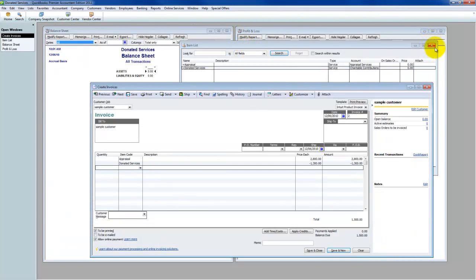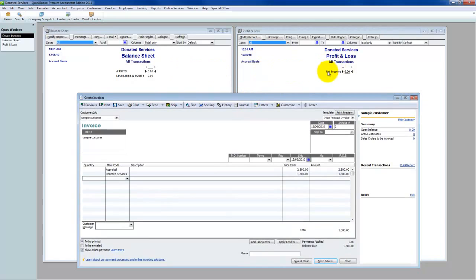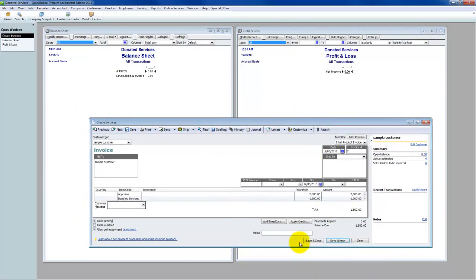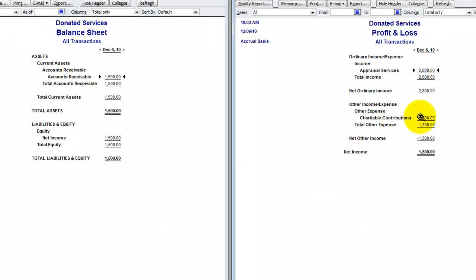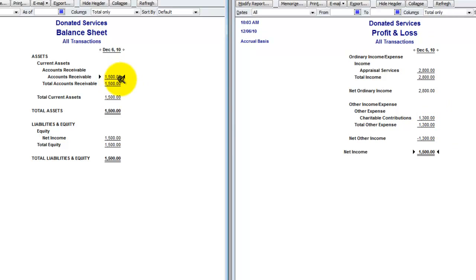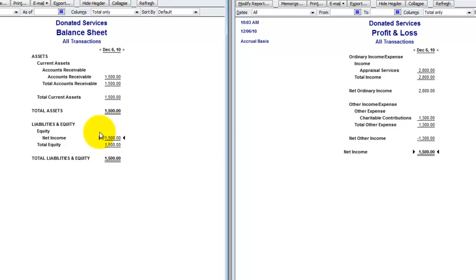It's helpful to look at what happens to my profit and loss and balance sheet after posting this transaction. There's my $2,800 of income and charitable contributions of $1,300, giving net other income of negative $1,300. Net income is $1,500. On the balance sheet, accounts receivable is $1,500 — exactly right. In the equity section, net income flows over there. The ultimate purpose of bookkeeping is to populate these reports accurately and in a way that truly describes the financial transactions of the company.